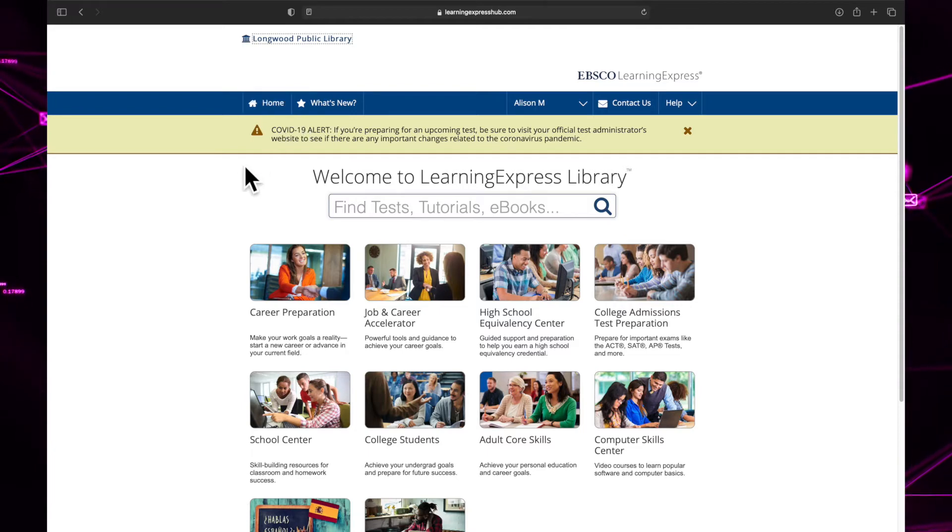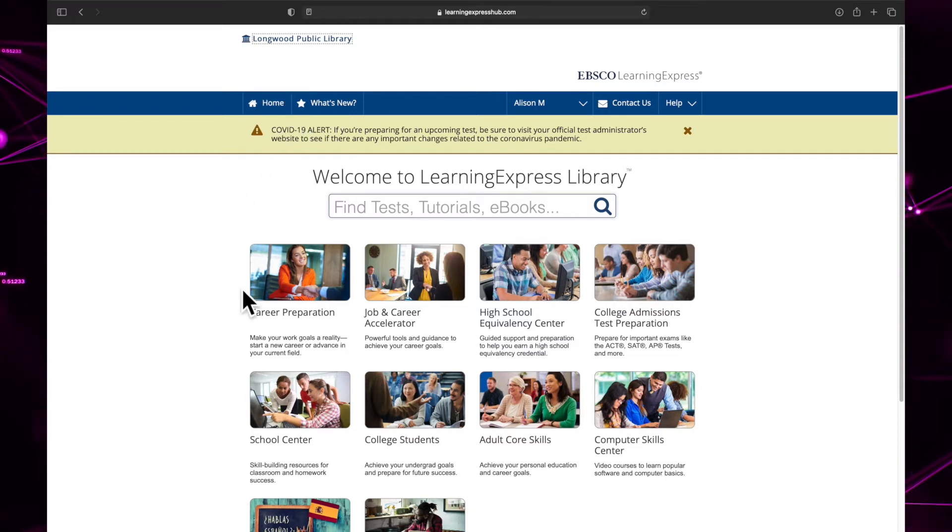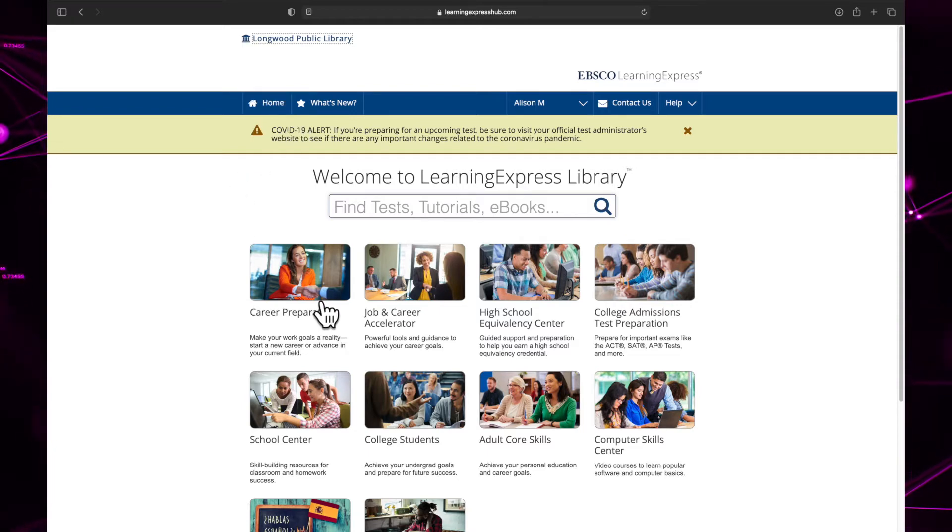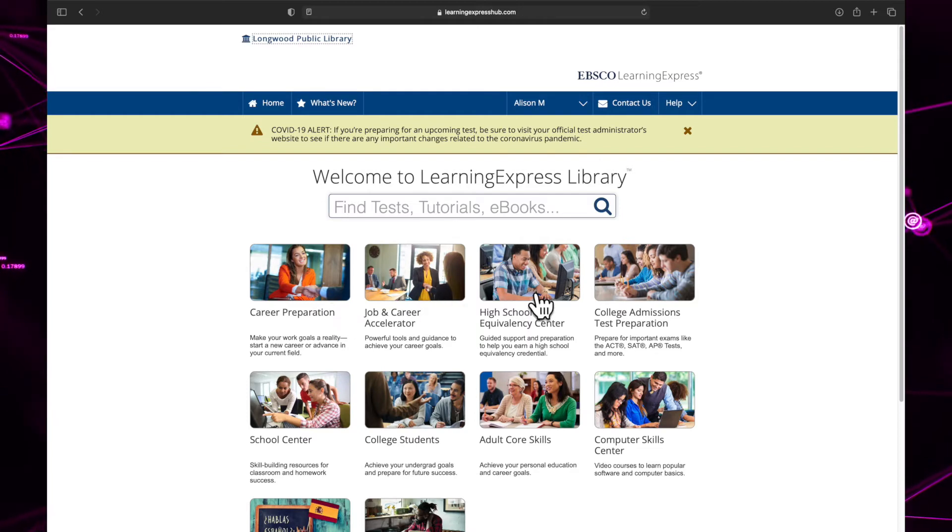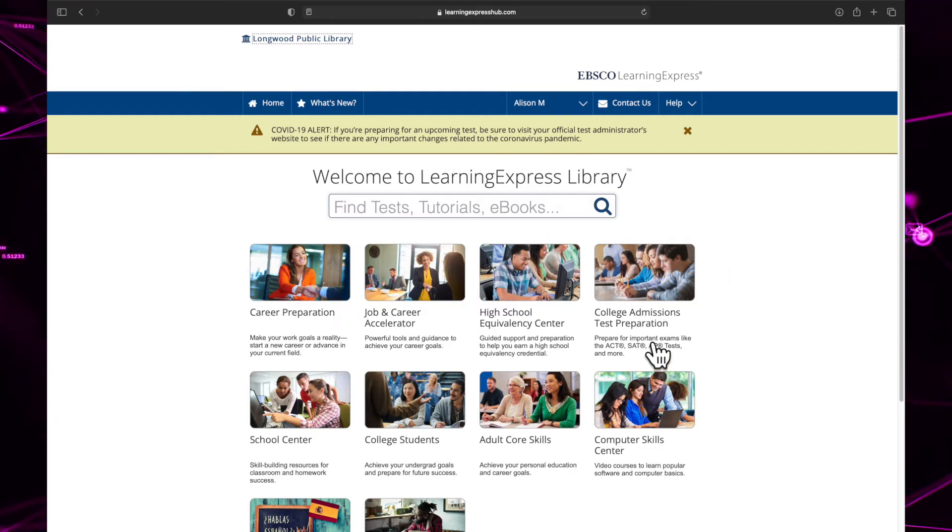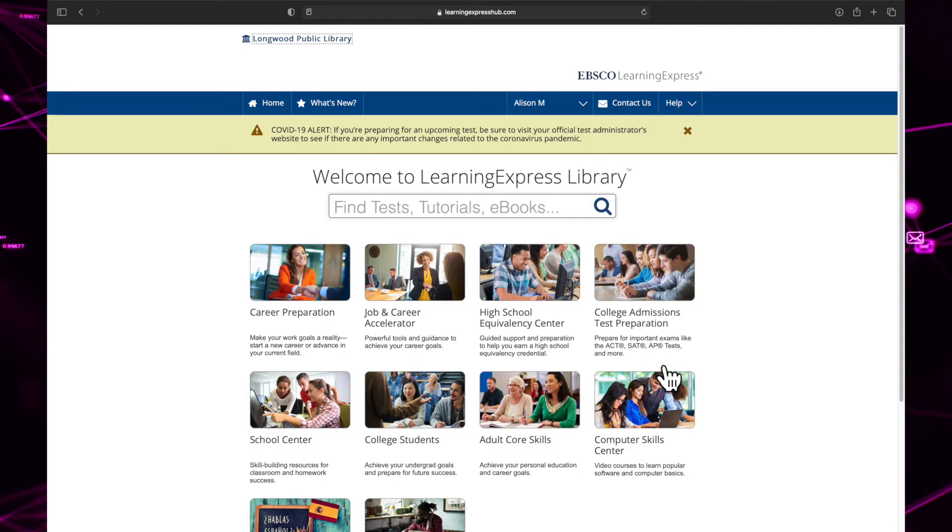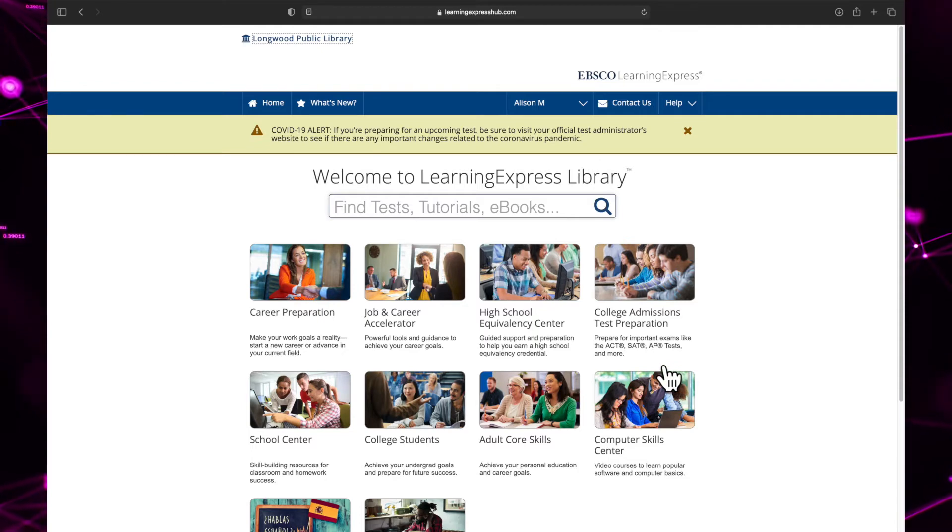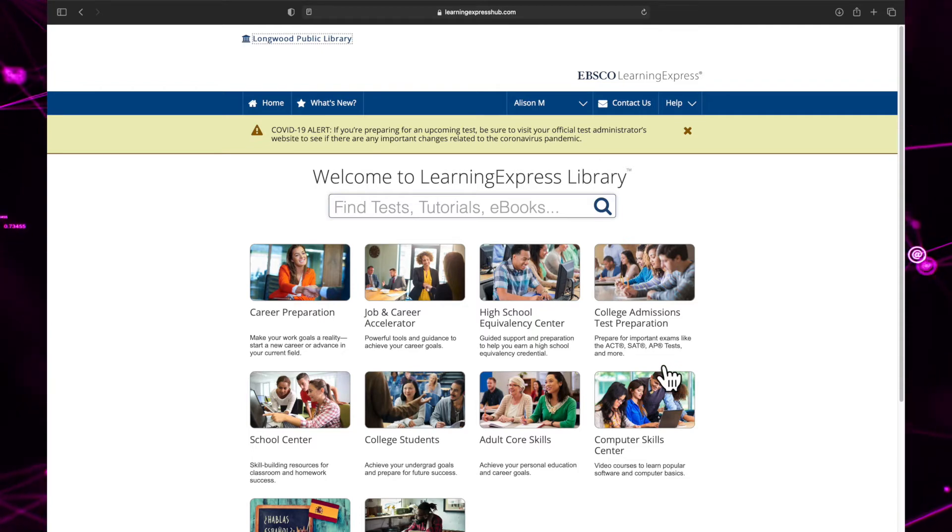The home screen is divided into centers, which are collections of resources grouped by subject. For example, the College Admissions Test Preparation Center collects resources related to college tests, such as the SAT, ACT, and AP exams.